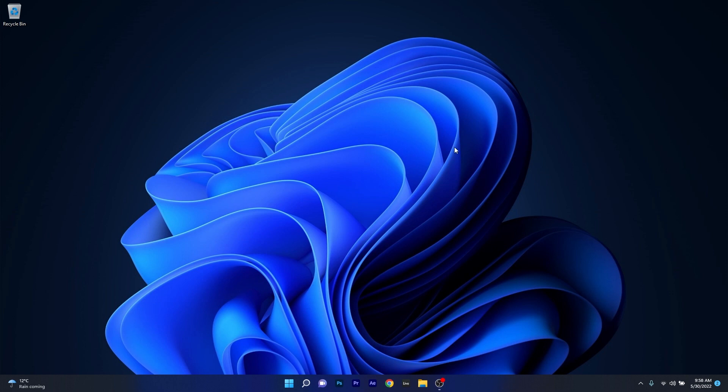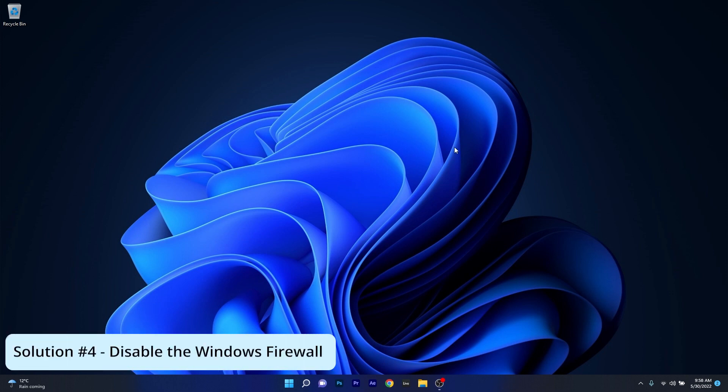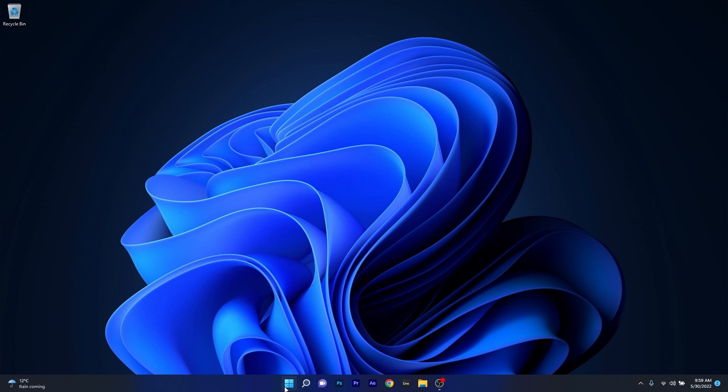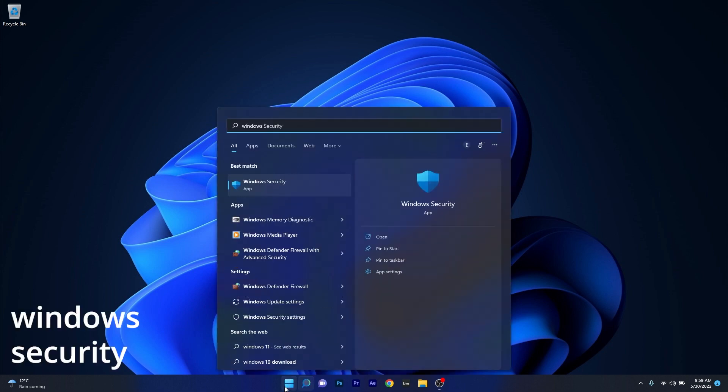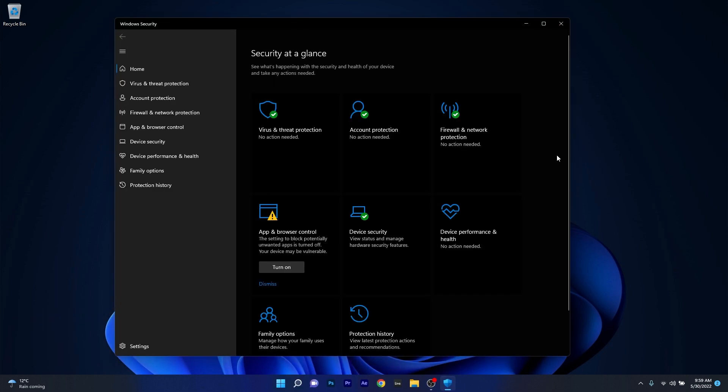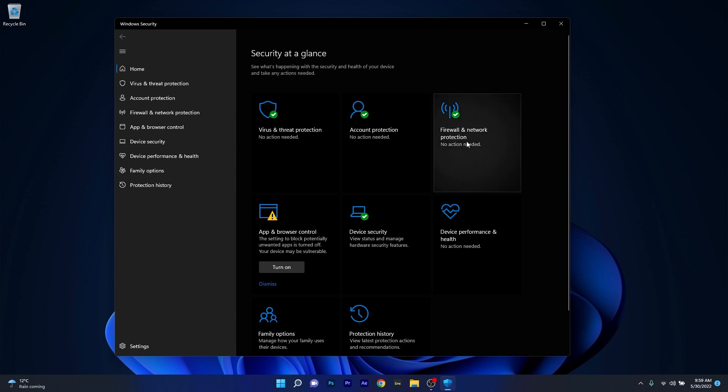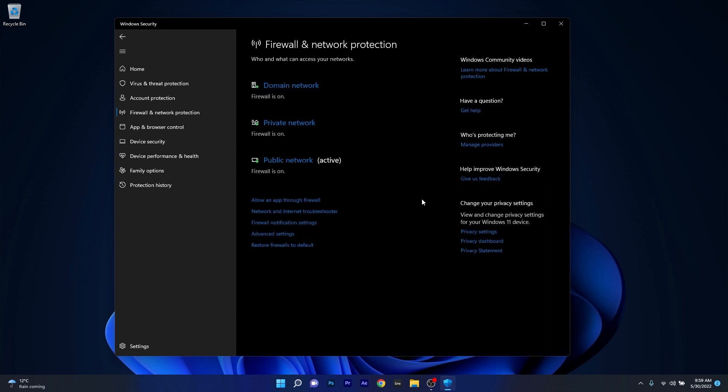Another useful solution is to disable the firewall. Press the Windows button, then simply type Windows Security and select it from the search results. Click on firewall and network protection and then make sure to see what active network you have.